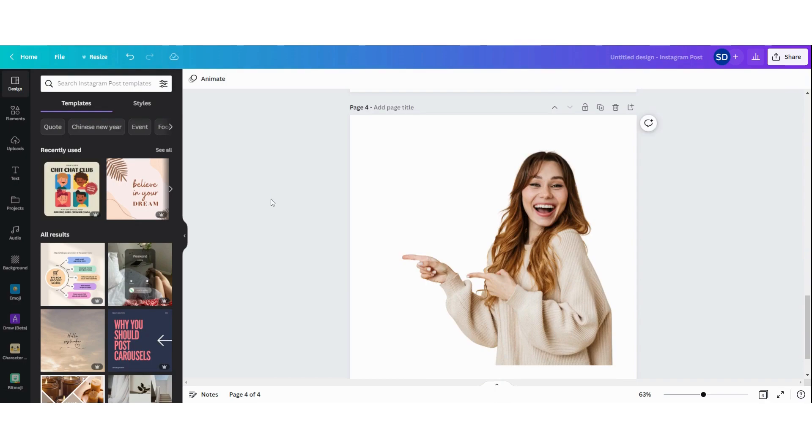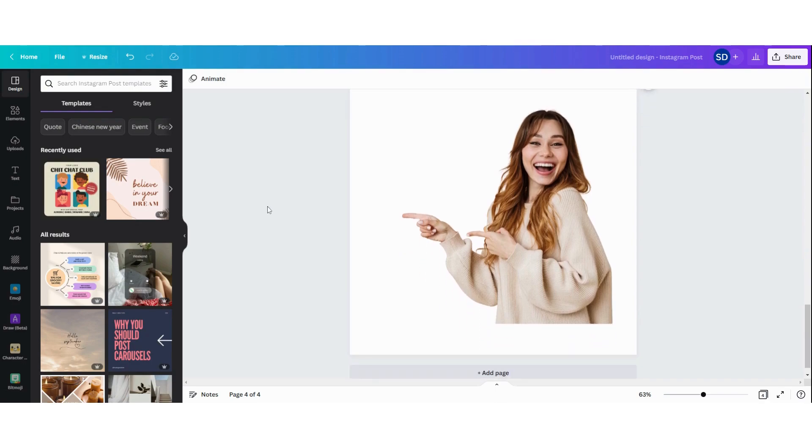In this tutorial, I'll show you how to do that in two clicks using Canva.